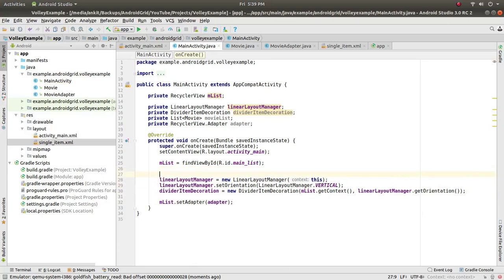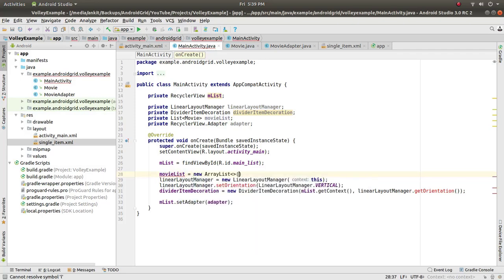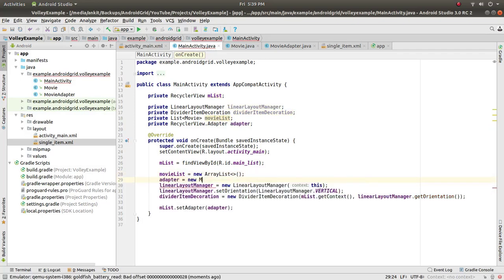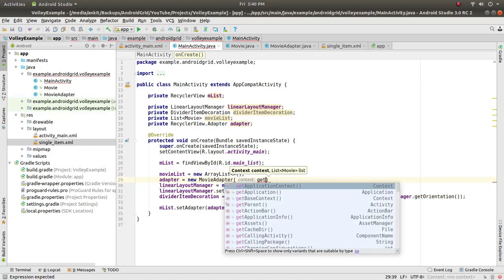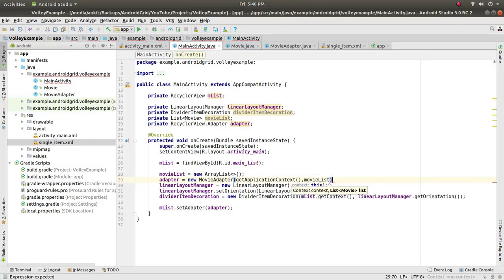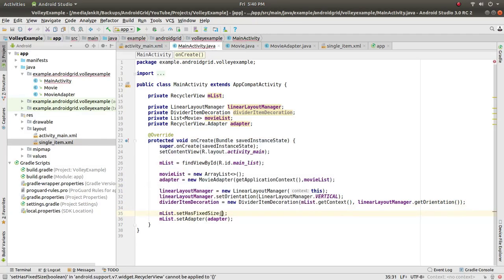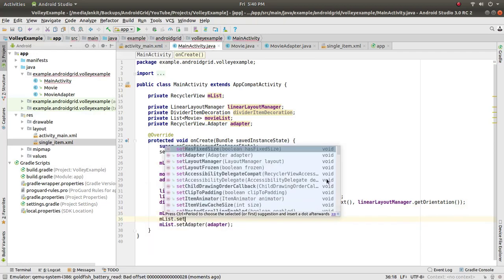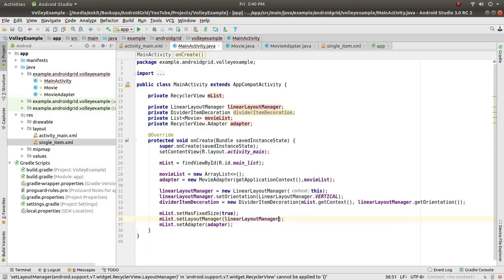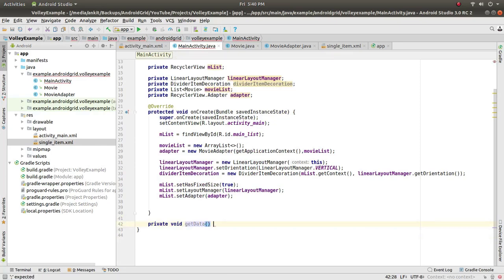Initialize movieList = new ArrayList(). The adapter = new MovieAdapter(context, movieList). Set amList.setHasFixedSize(true) and amList.setLayoutManager(linearLayoutManager). Then call getData() and create a private void getData() method.